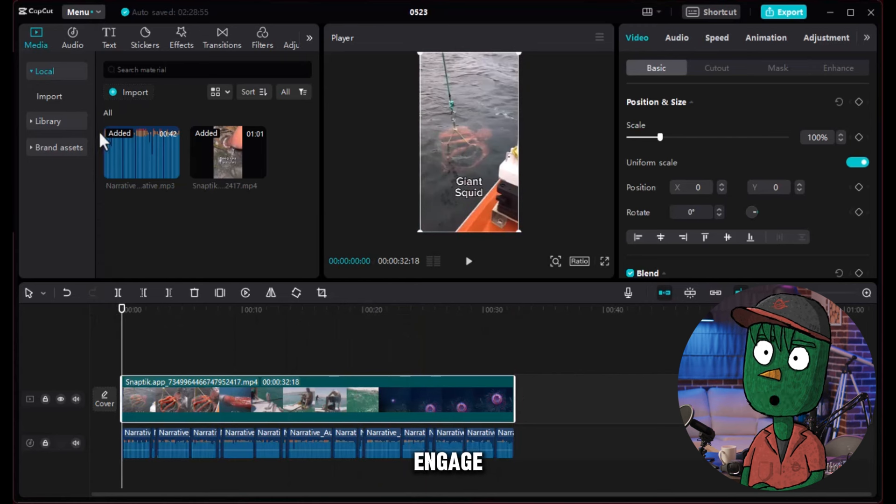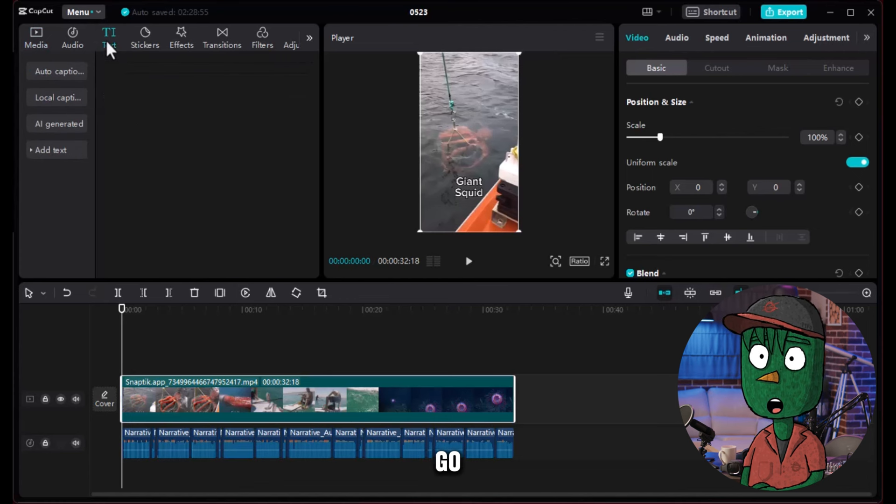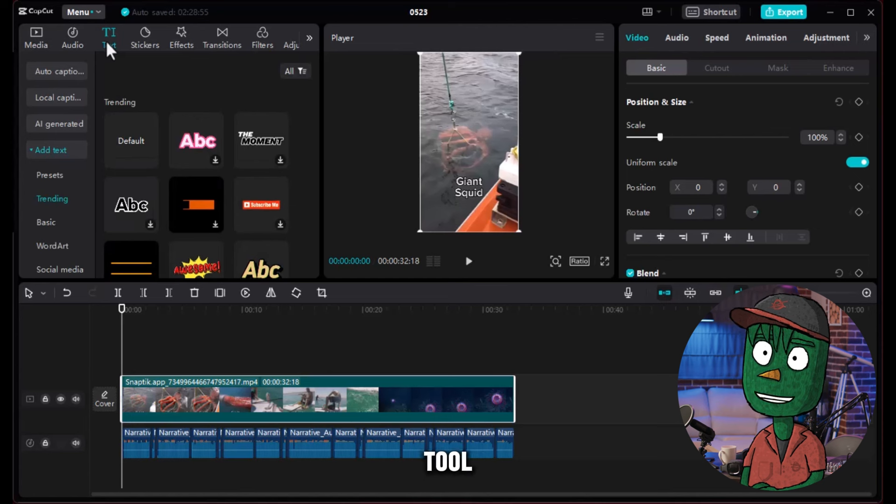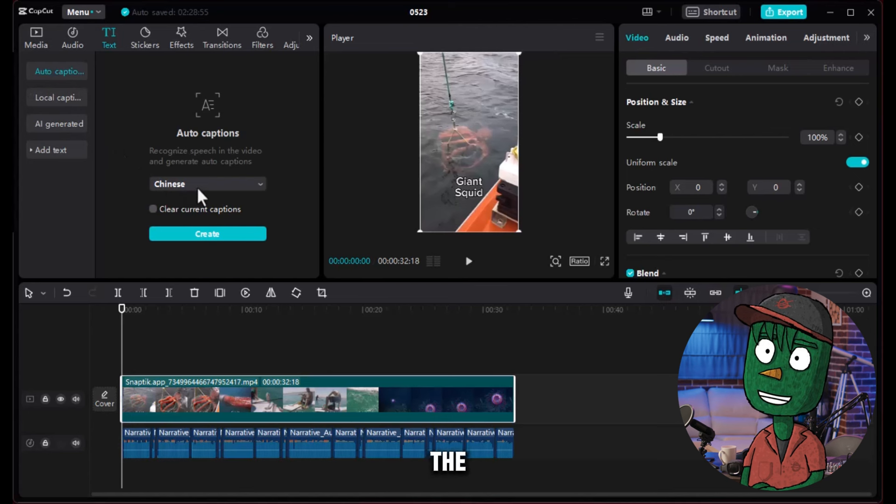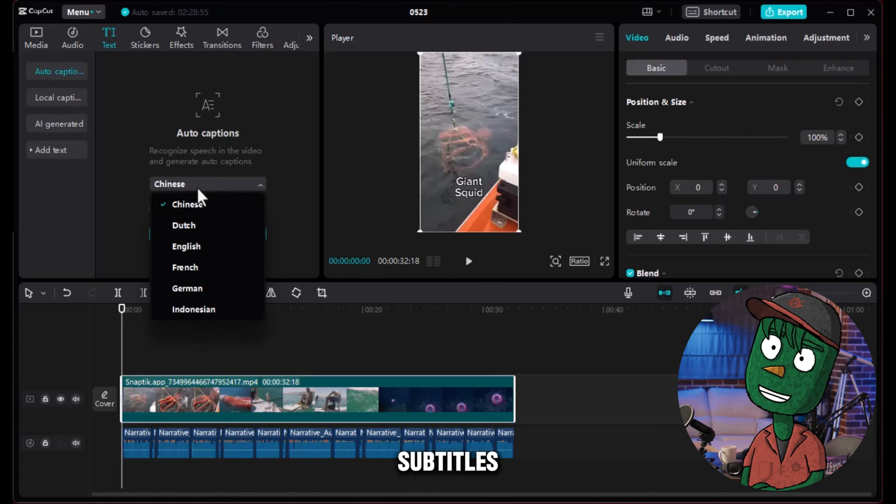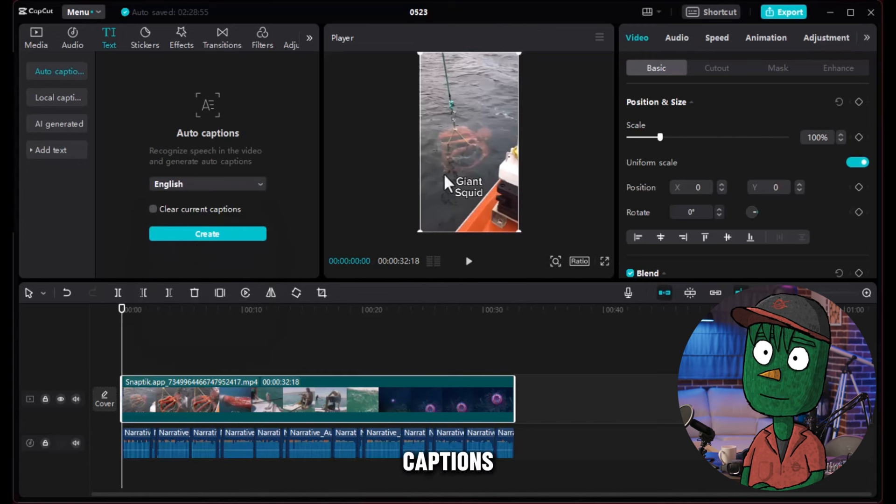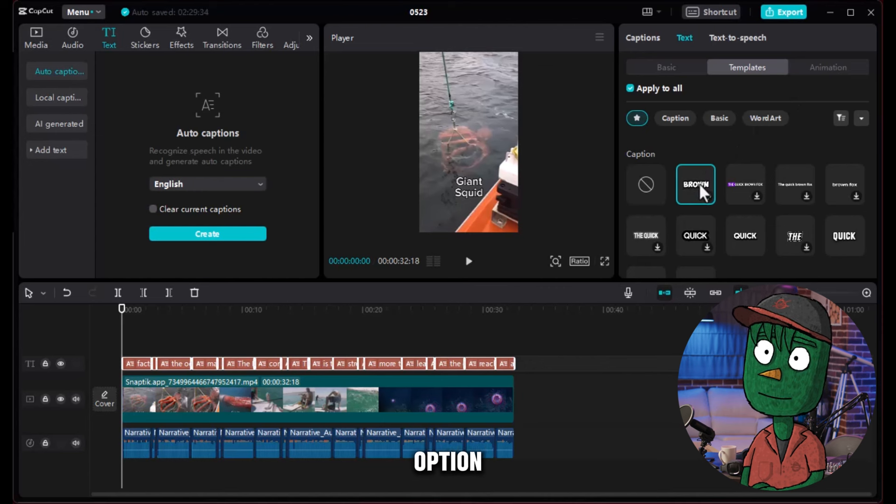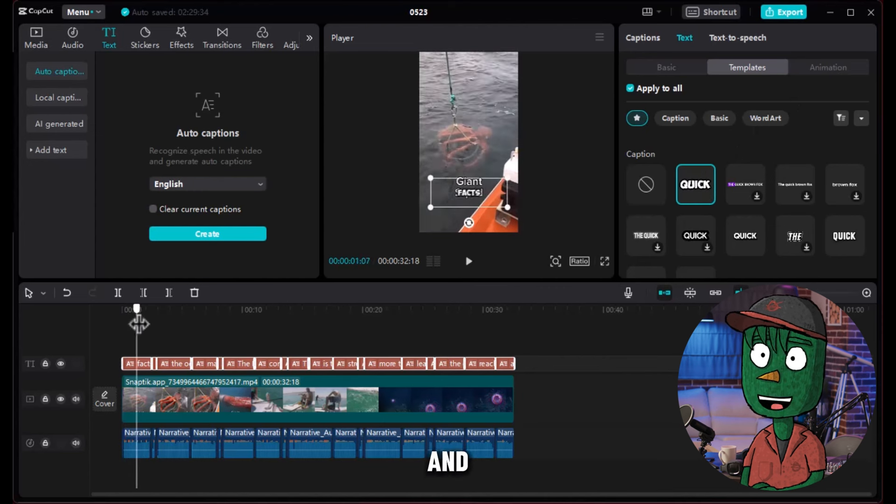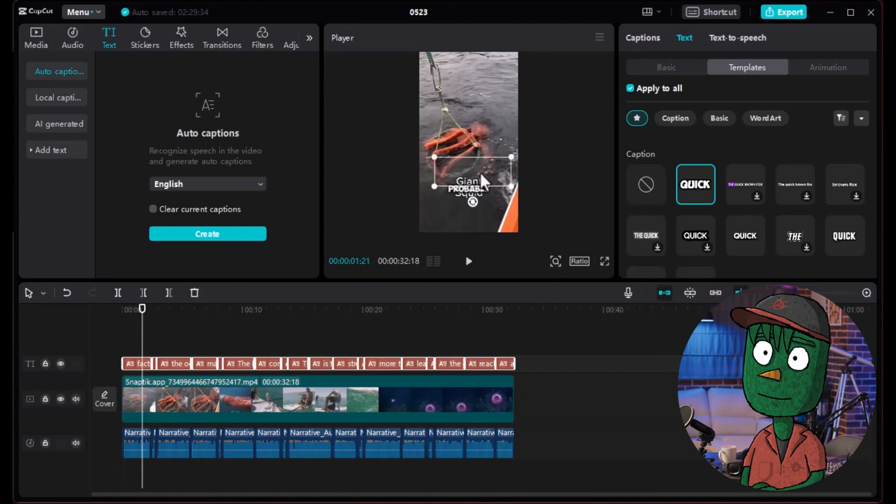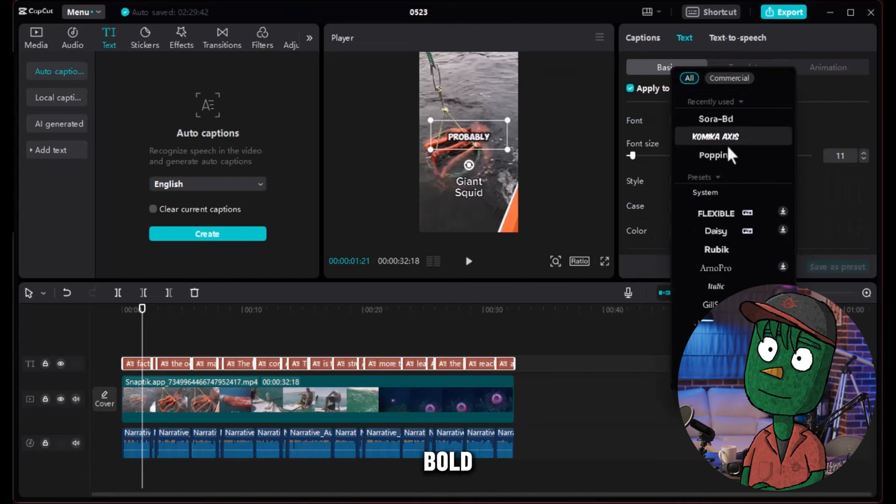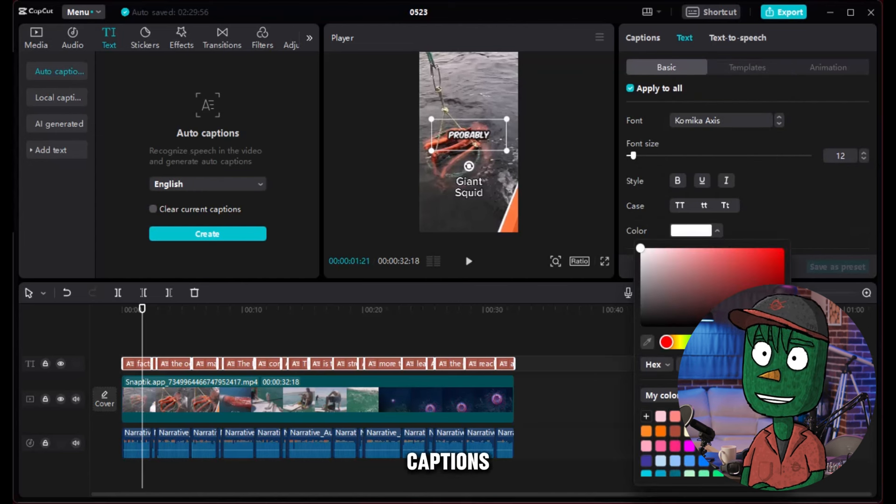To engage your audience further, add captions to your video. Go to the text section of your editing tool and select Auto Caption. Choose your preferred language and the tool will automatically generate subtitles for your video. Once the captions are generated, go to the Animation tab and select the Caption option. Choose the pop-up effect for an engaging visual and then go back to the Basic tab. Click on Font, select a bold font, increase the text size, and choose a better color to make the captions more appealing and easy to read.